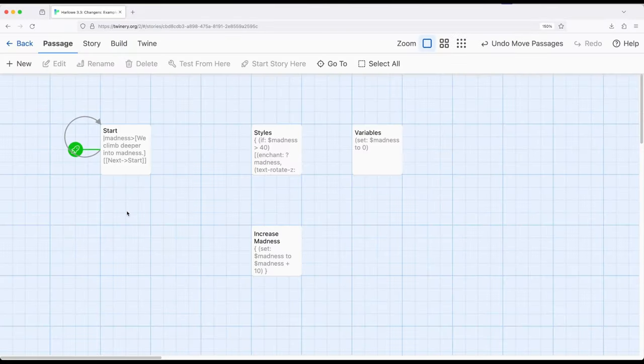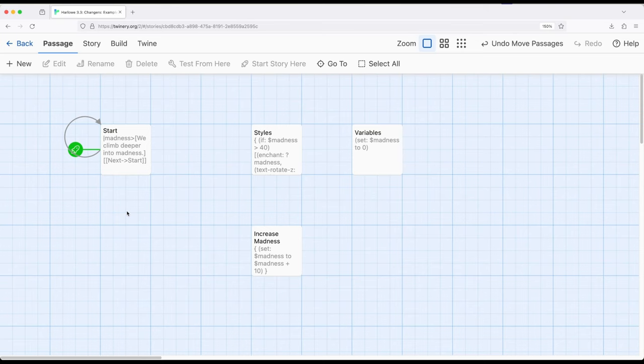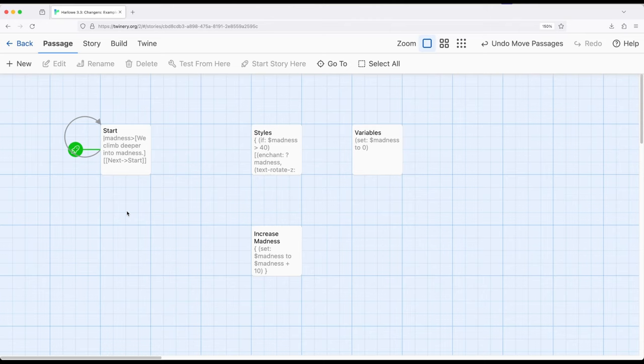Welcome to a tutorial video on Twine. In this video, I'm going to show how to combine the footer tag, the startup tag, and the text rotation macros to create an increasing madness effect as part of an extended example.